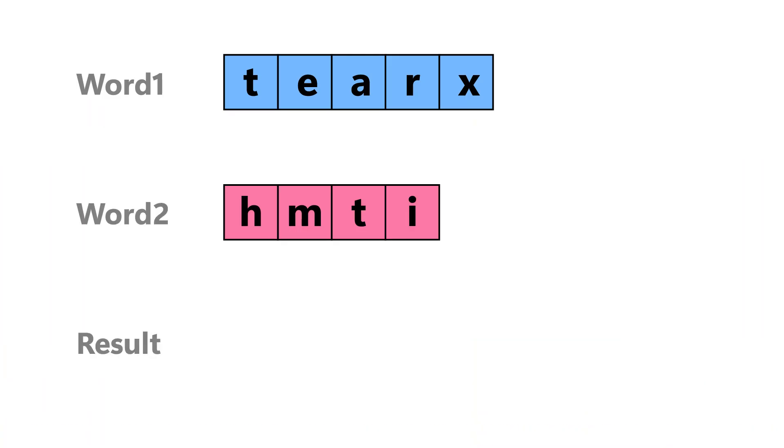We are given two words. To take characters from these words alternatively, we will use two pointers, i and j.